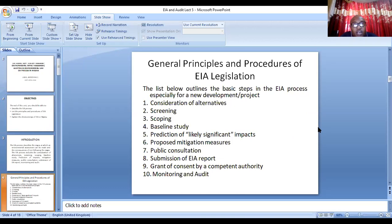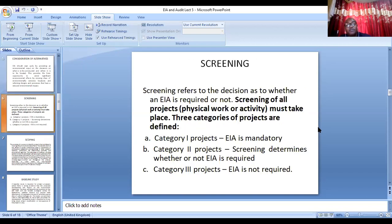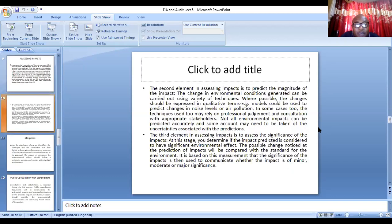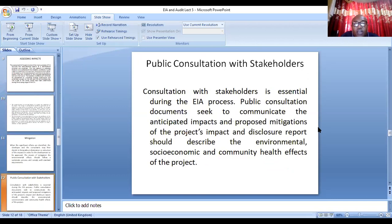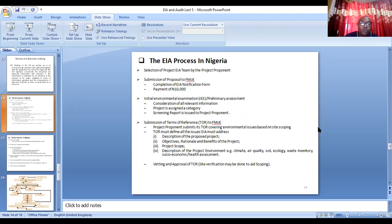After submission of the EIA report, there will be a review. After the review, there will be monitoring and auditing. The screening process categorizes the project as Category 1, 2, or 3. Then there is a scoping exercise, baseline data gathering, assessment of impacts, mitigation measures, and public consultation — because people living within the environment may have their socioeconomic and health conditions affected by the project and their input is needed. The review for EIA reports in Nigeria is categorized into three types: in-house review, technical review, and public review. The proponent obtains a form after paying $10,000 and submits the EIA form.